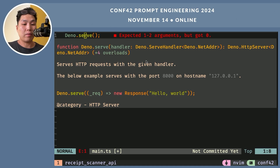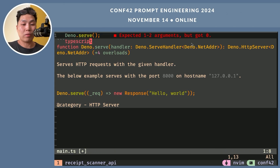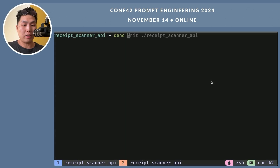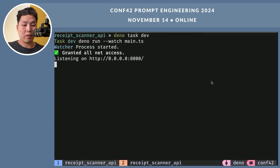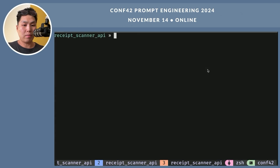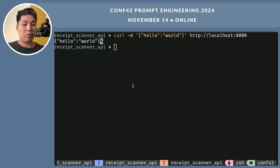Now let's go ahead and build a simple echo server to get started. I'll show you how it works. We can run it like this. I'm going to use curl to test this server. It works.